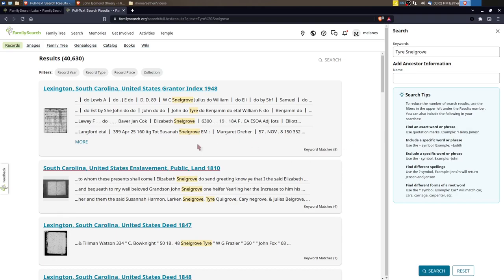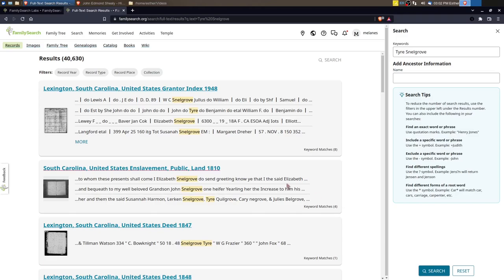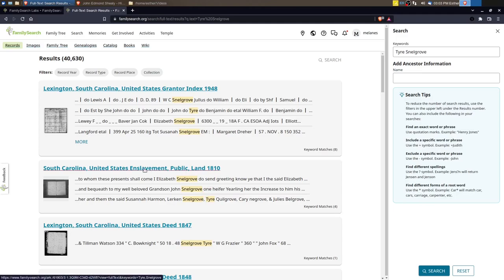The second one here was one that I was really excited to find that I had not found before. Like I said, it's because in any index I would have looked at, Tyer would not have been mentioned in the index but another family member would be. So I'm going to just go ahead and click through here.